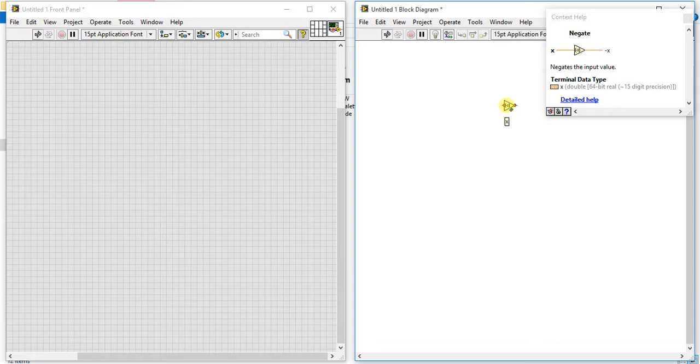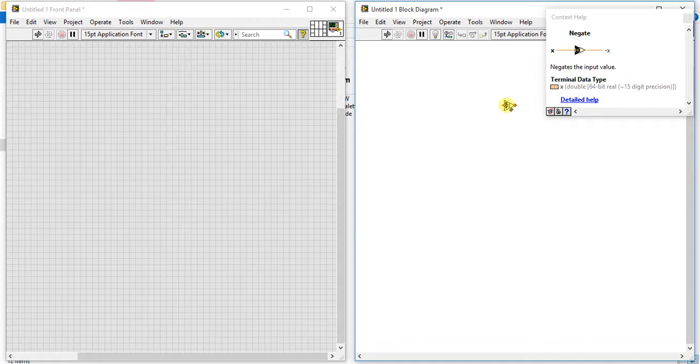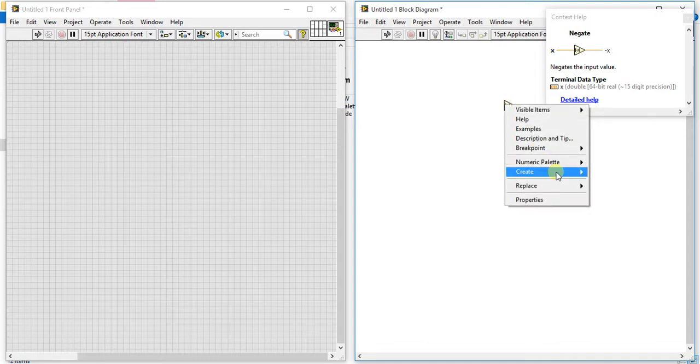invert the sign of our value. Means if you give positive 10 or positive value, then it will just change it to negative one. And if you give negative value, it will just change it to positive one. Now suppose